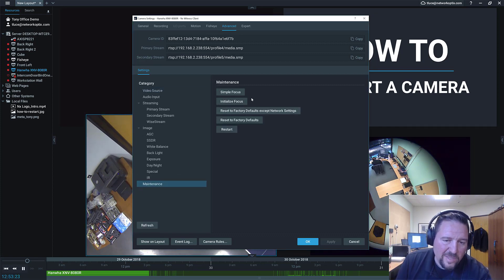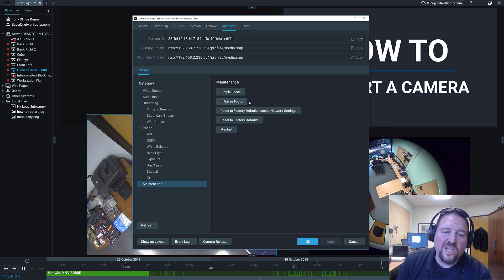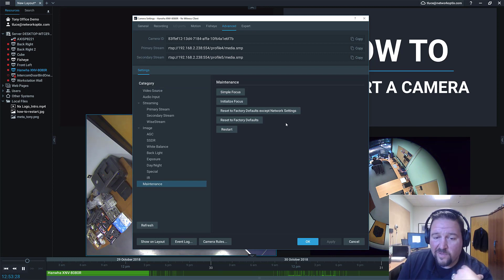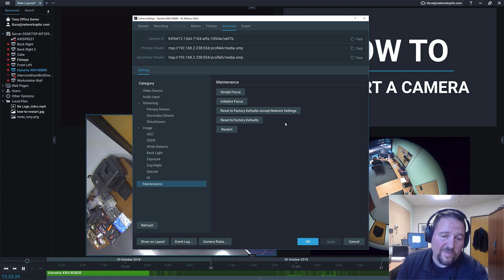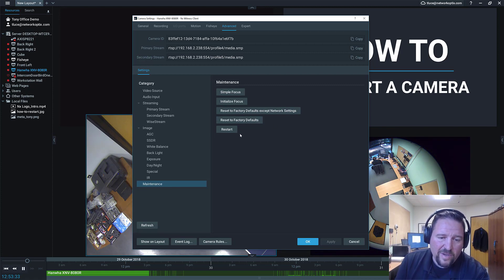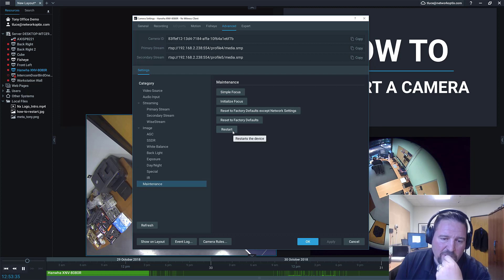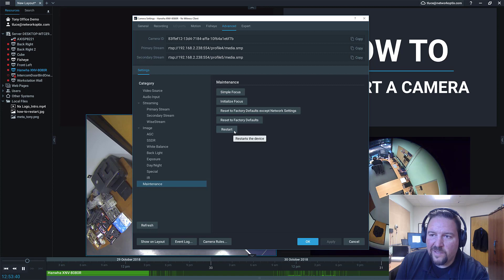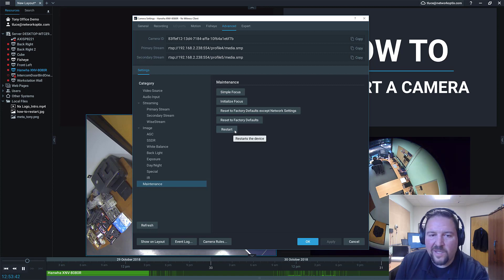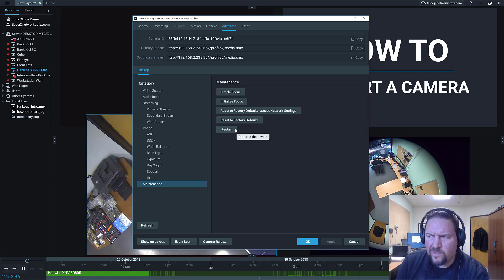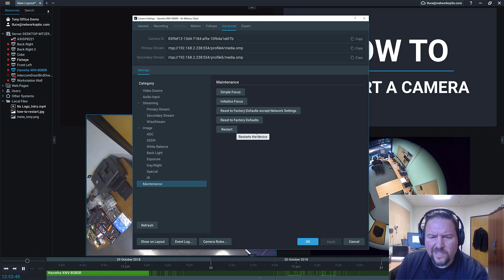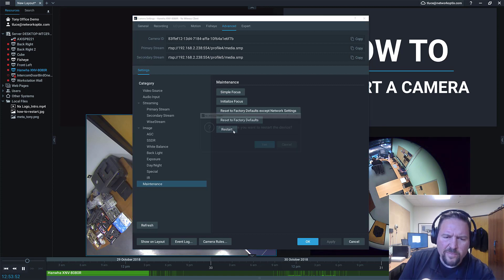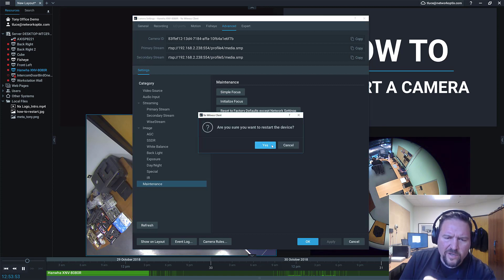In the Hanwha cameras, you get simple focus, initialize focus, reset to factory defaults except for network settings, which is clearer than just soft reset, and reset to factory defaults. And then you have a button here that's just restart. So you want to restart a camera if your camera is kind of doing weird stuff. I don't know how to explain it. So it's being unstable or you're getting a weird secondary stream or something, just the audio is not working. And that type of stuff is usually when you want to restart a camera.